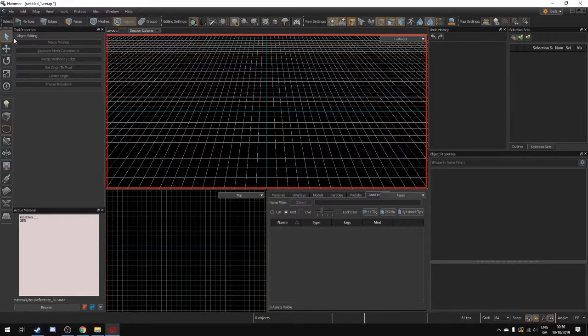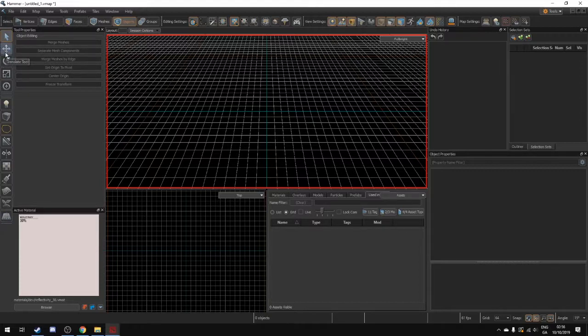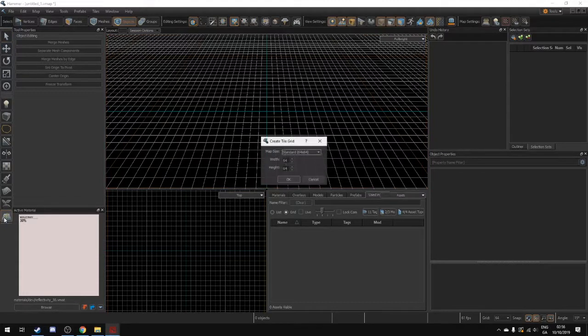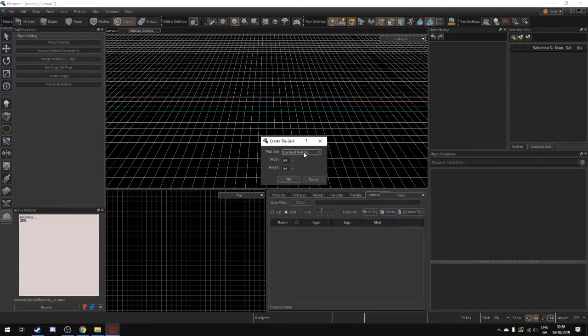So we need to create something and what Dota uses is a tile editor. So if we go over here onto the left hand side there's all of these different tools that exist. And the tool that we want right now is the tile editor which is down here at the very bottom. So we click on the tile editor and this little pop-up will come up saying how big do you want your map to be.